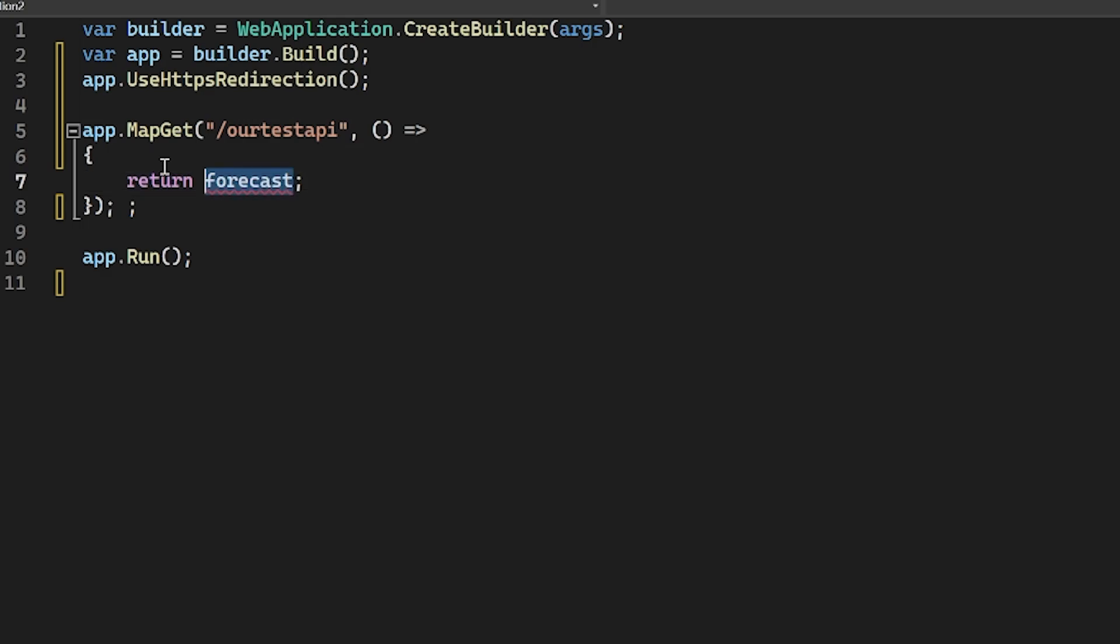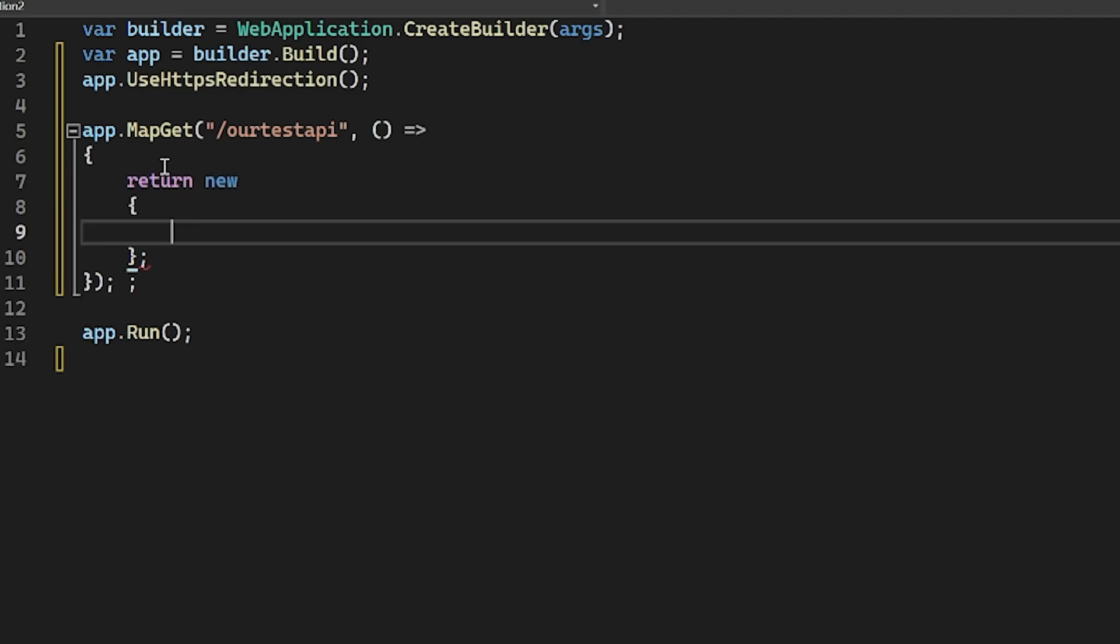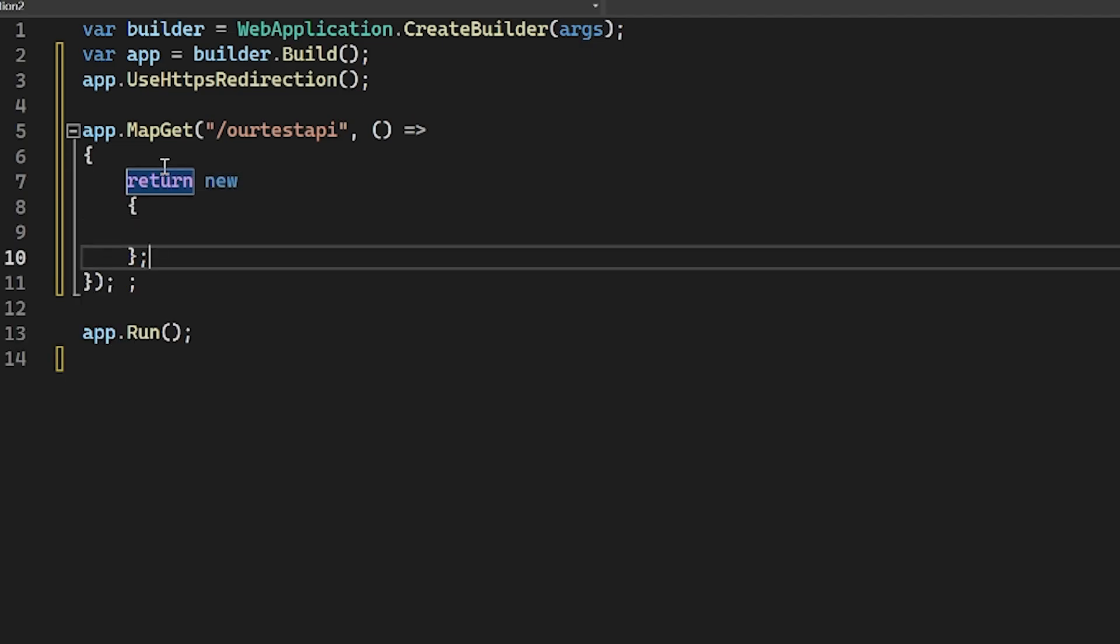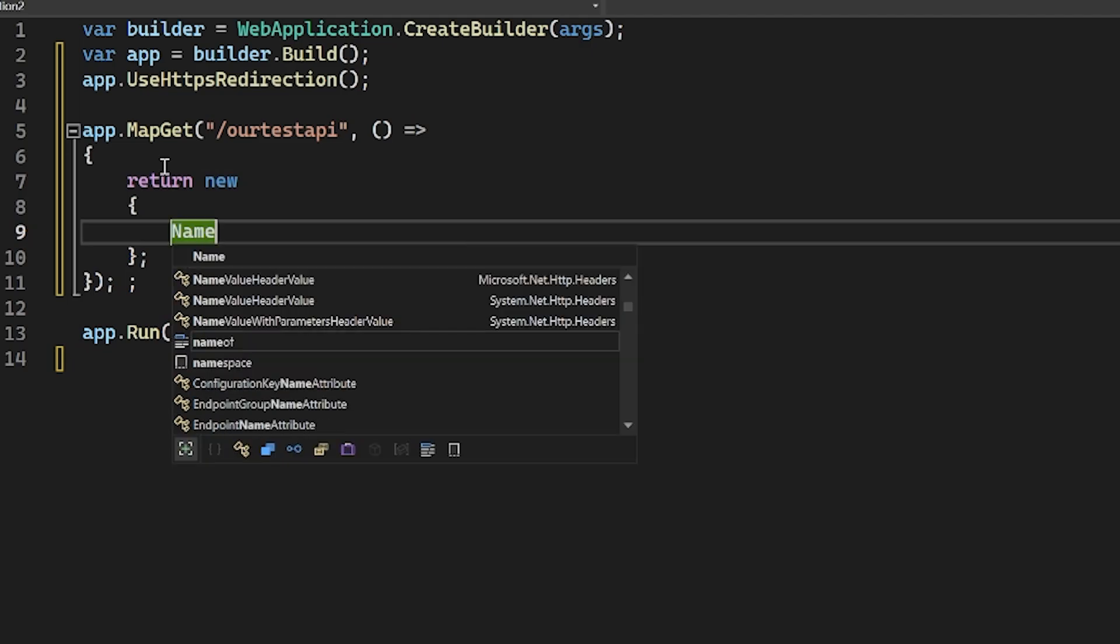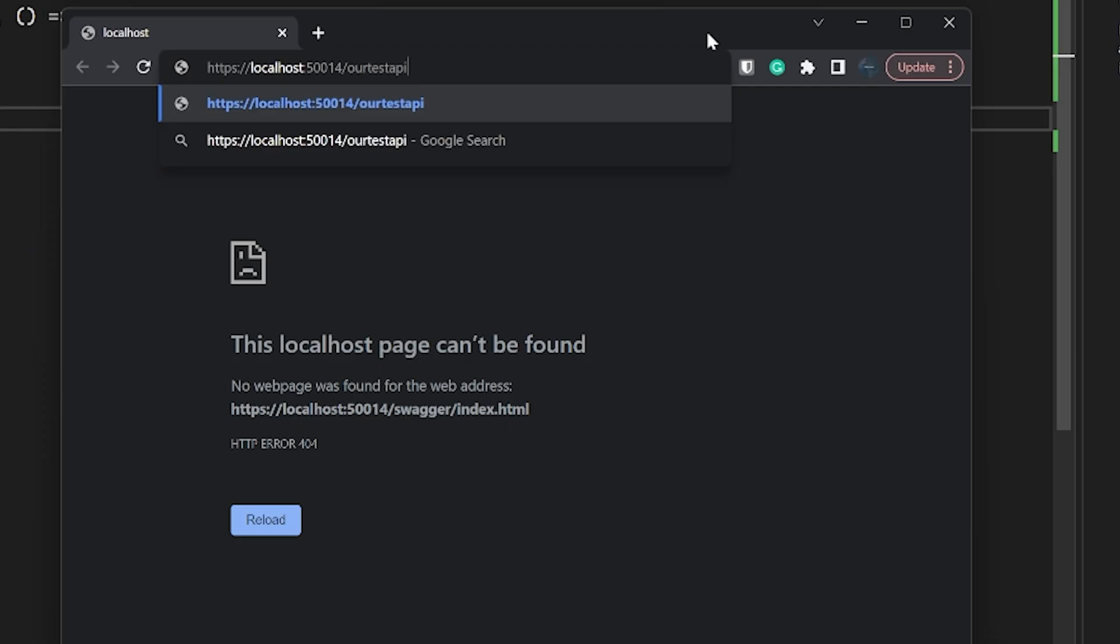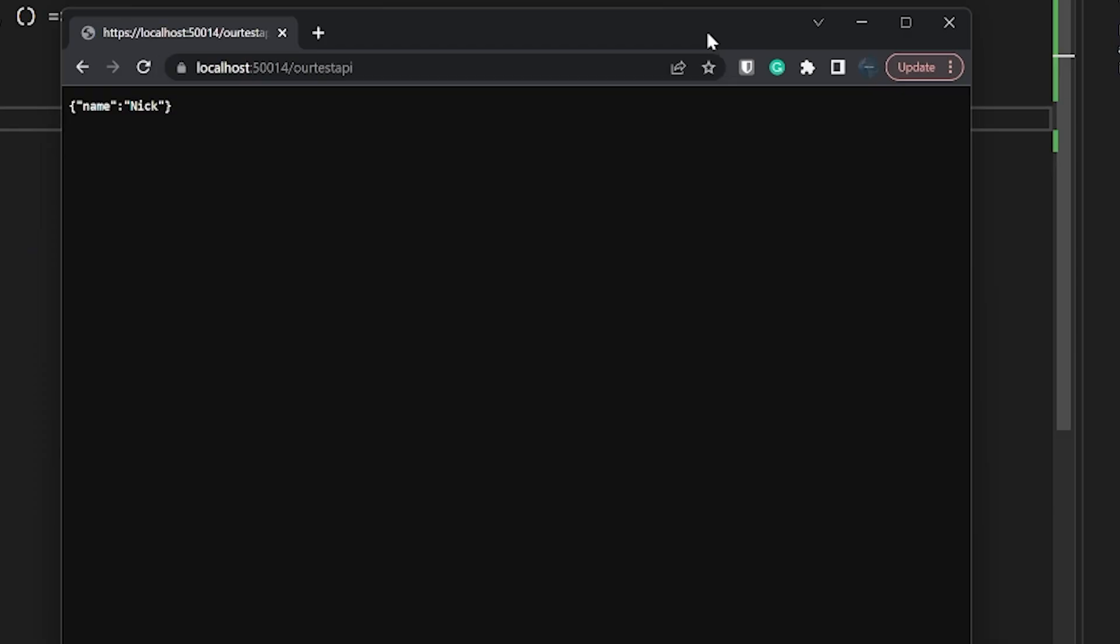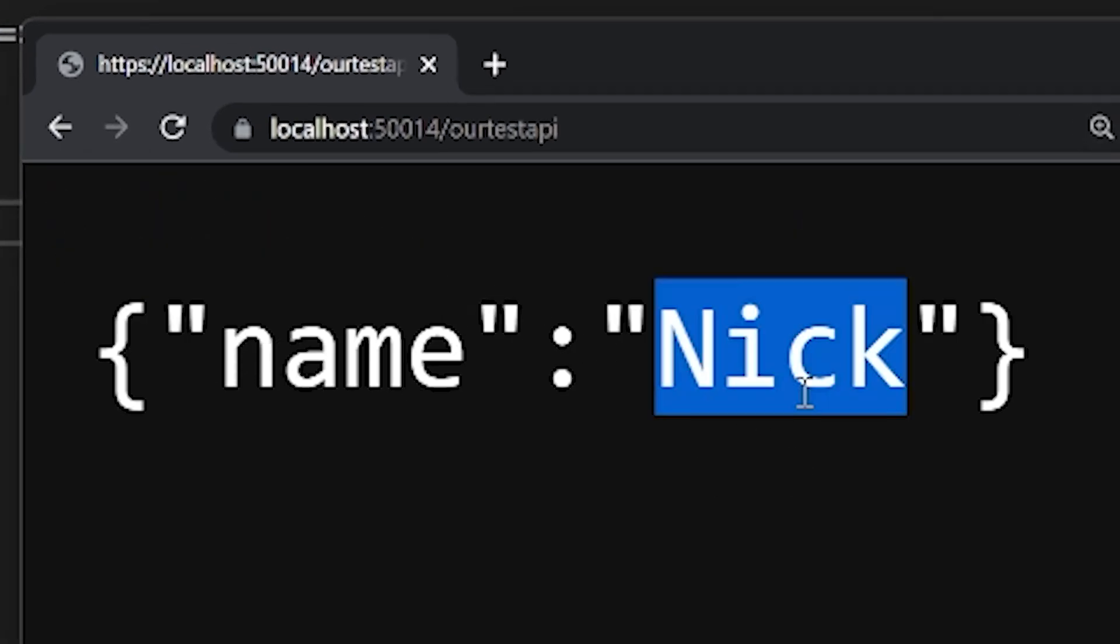We can say our test API, and the cool part is that you can return anything you want in here that can be serialized to JSON. So we can make a new object, and this will be like an anonymous object, right? So I can say name equals nick, and if we go run this now, if we hit this route, we can actually see that we get back this object that has the name and nick because it was serialized to JSON, and that's it.